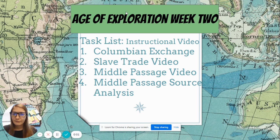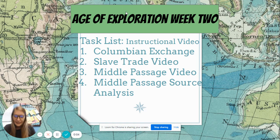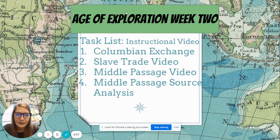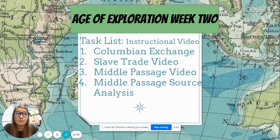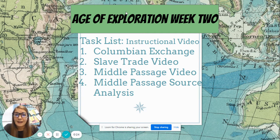Our task list has four things: the Columbian Exchange, a slave trade video, a middle passage video, and middle passage source analysis. You can tell from this task list that we're going to be talking about slavery. We're also going to be talking about how large groups of people — the Native Americans, Africans, and Europeans themselves — were changed by exploration.